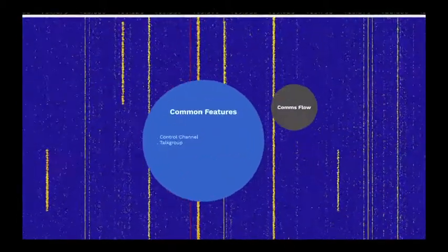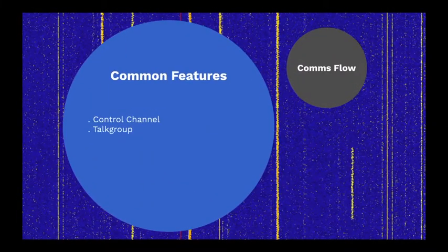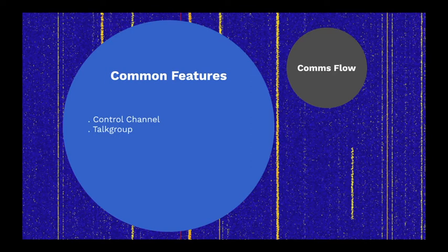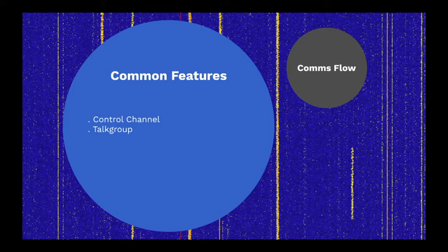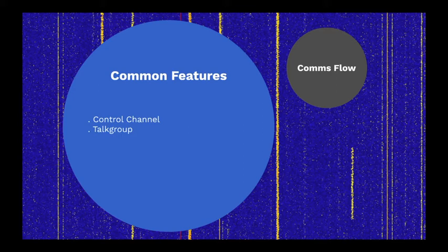Let's take a quick look at features common to most trunked radio systems. Each repeater site has a dedicated frequency called the control channel. This frequency manages all activity at the site, including registering radios with the system when they are turned on, sending frequency allocations to radios when there is activity on their monitored talk group, and other housekeeping functions.